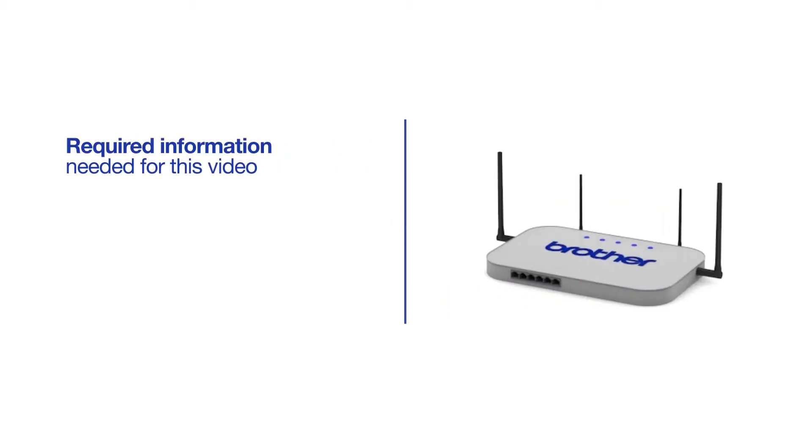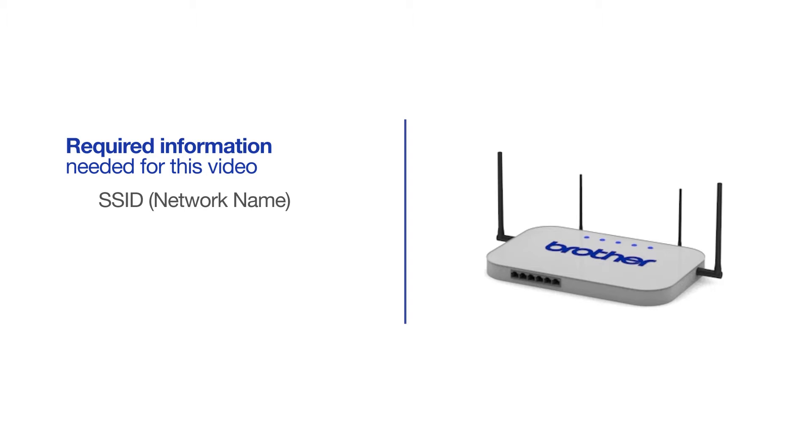You will need to gather some information about your wireless network in order to connect your machine. You'll need to know the SSID, or network name, of your router or access point, and you'll need to know your network key or password.